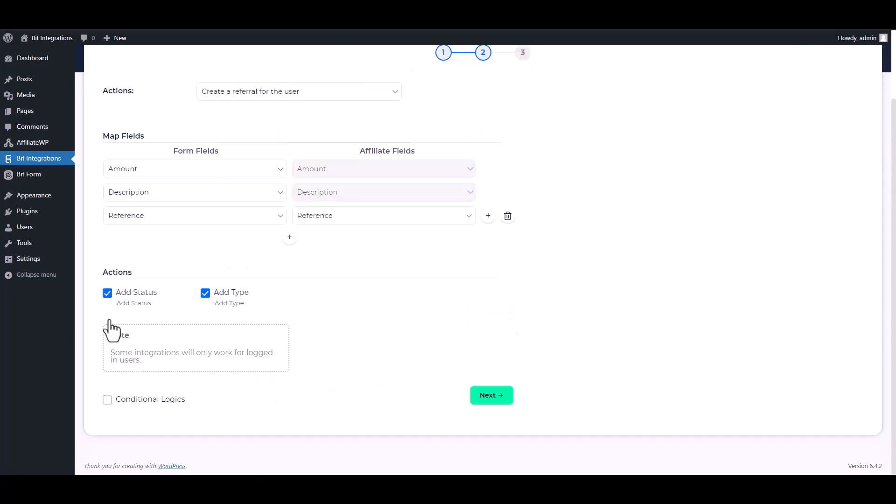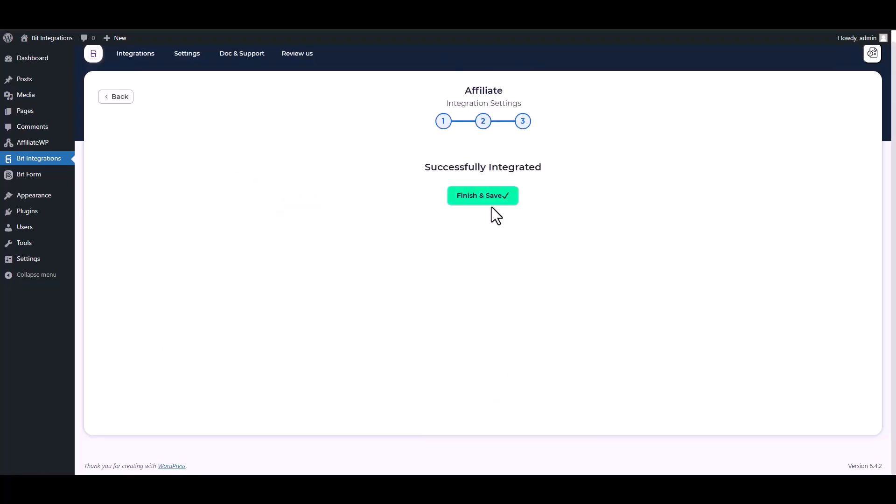To complete this integration, you must log into your WordPress account. Next, finish and save it.